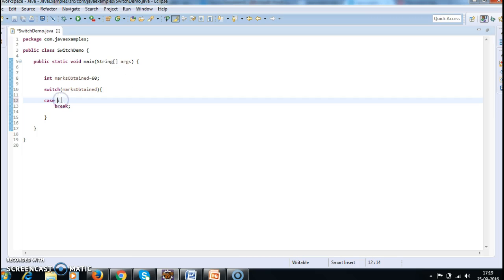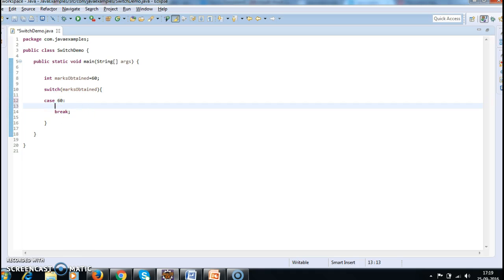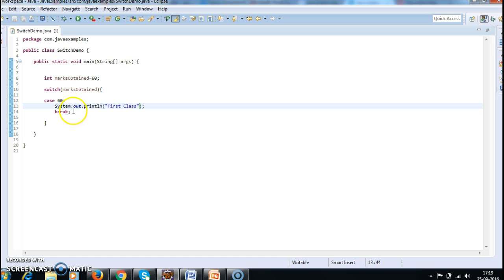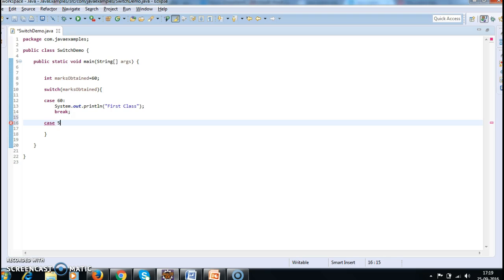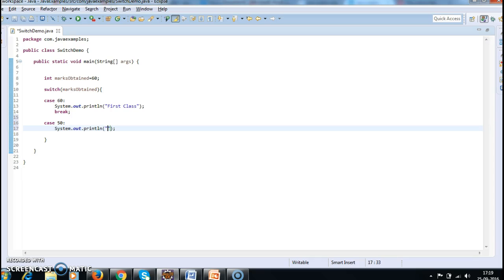So if we give 60 marks in the case statement, it should print first class. Okay.